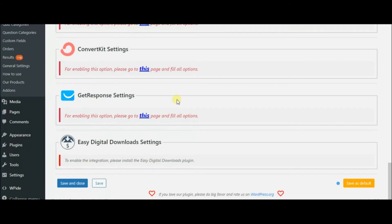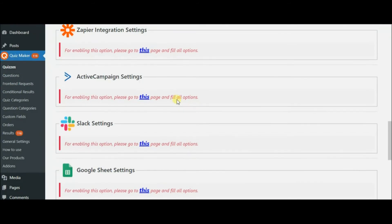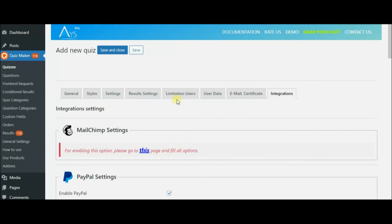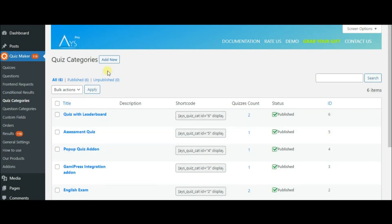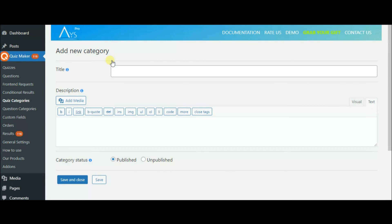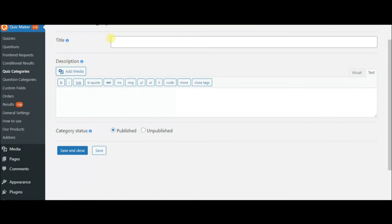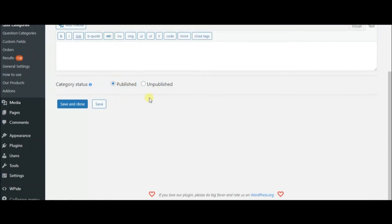After setting up all options, you need to copy the shortcode of your quiz and paste it into any post or page. In the quiz categories, you can categorize all your quizzes and manage them much more easily. Click Add New, set the title of the category, write down the description and set the status.